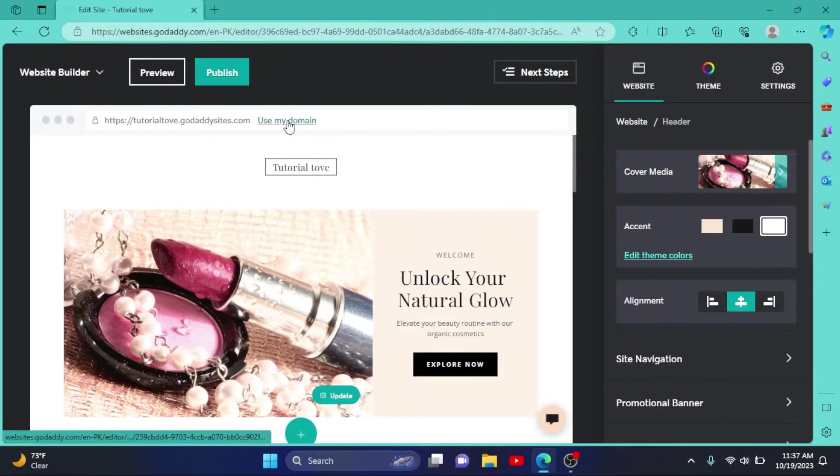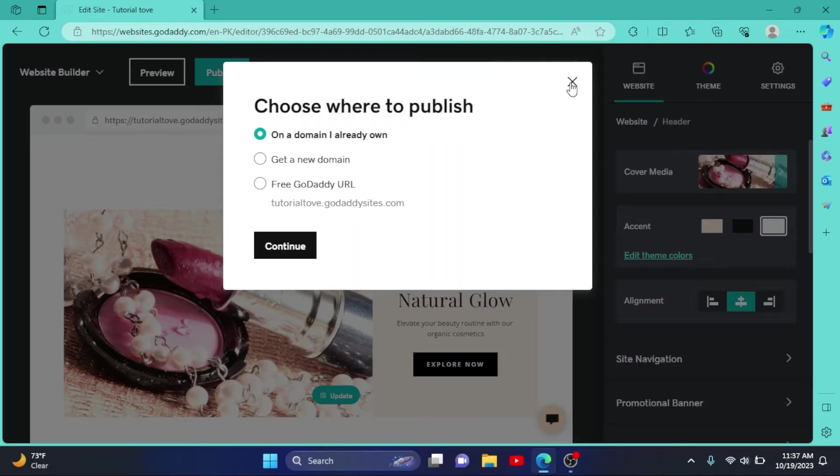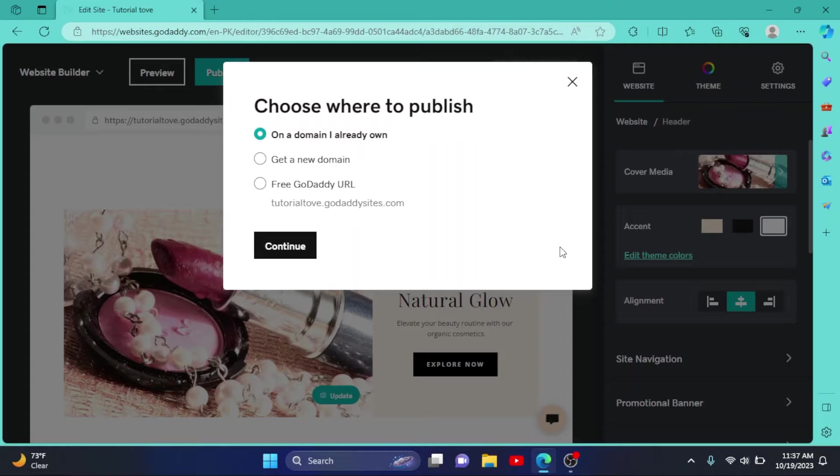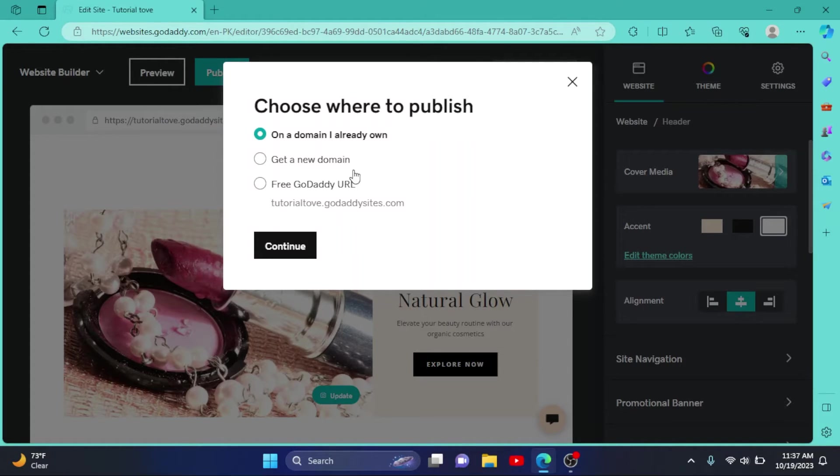Click on Use My Domain. Now I want to make it clear that you must have a premium plan to remove GoDaddy from your website. So I have purchased a premium plan, so I'm getting this option. So if you do not get this option, simply update your plan.